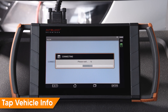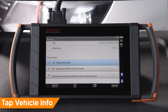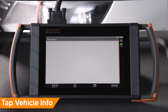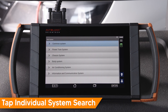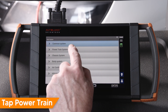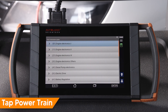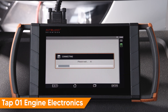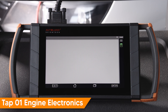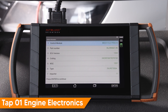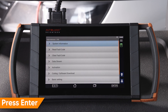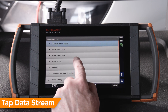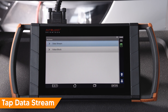In this example, we are working on a 2016 Tiguan. Tap 5N, Tiguan after 2008 USA. Tap Individual Systems Search, then tap Powertrain, then tap 01 Engine Electronics 1. The engine control module is identified. Press Enter to continue, then tap Data Stream.